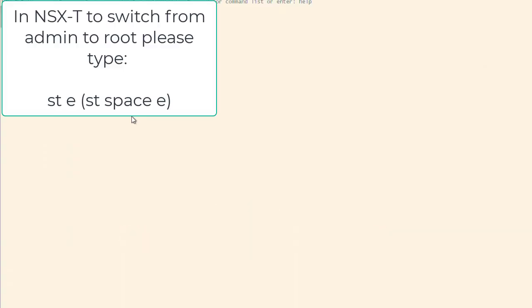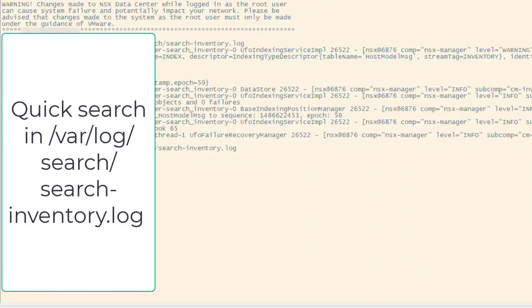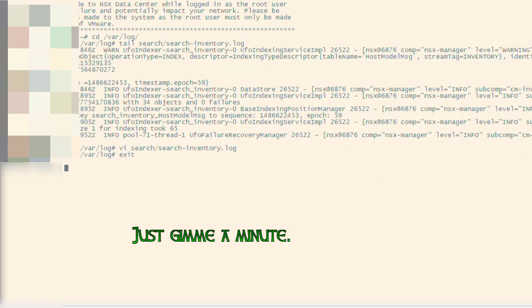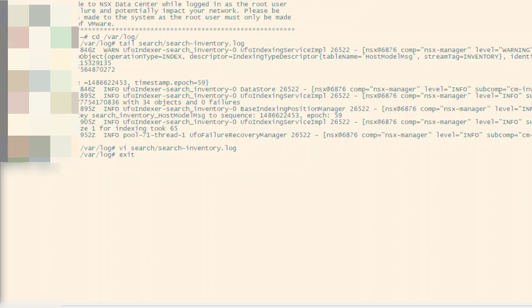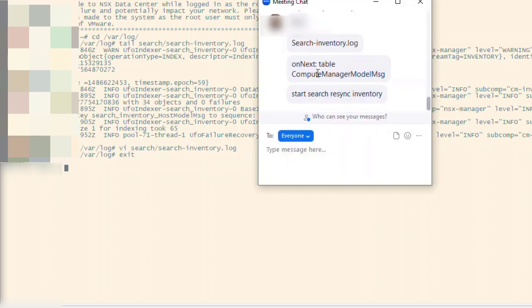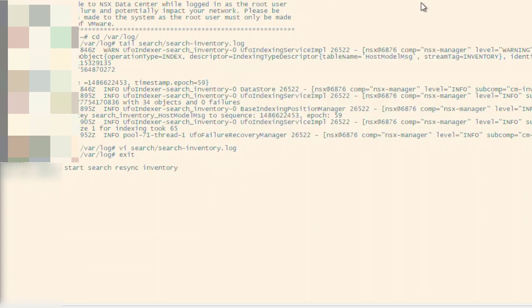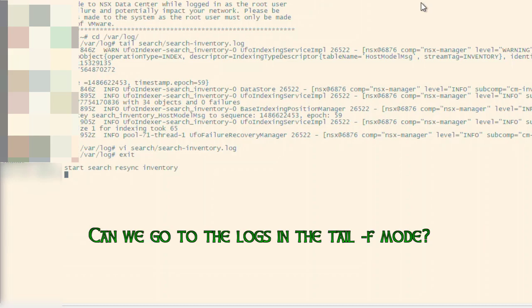Connect as root — yes. Just give me a minute. It might take a couple of minutes. Let's go to the logs and do a tail on them.